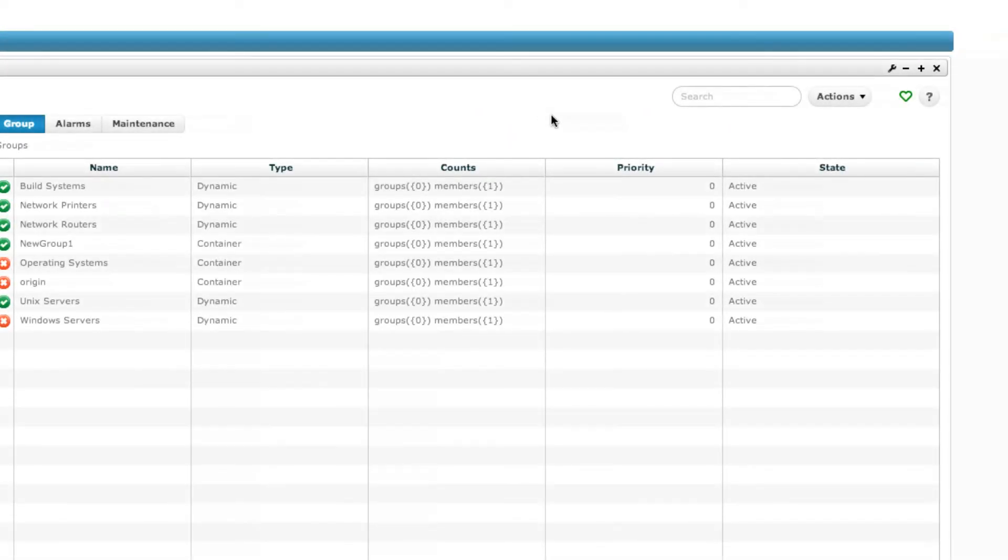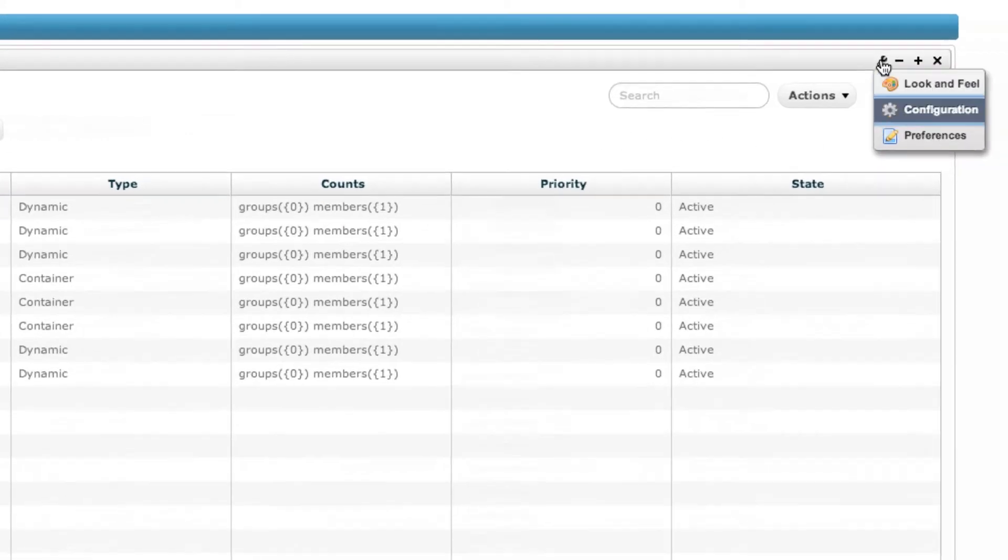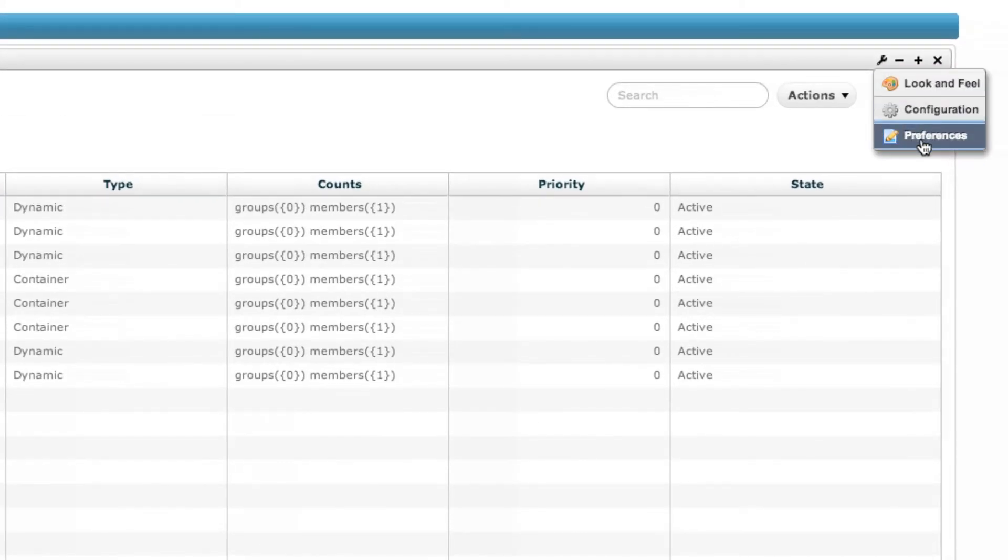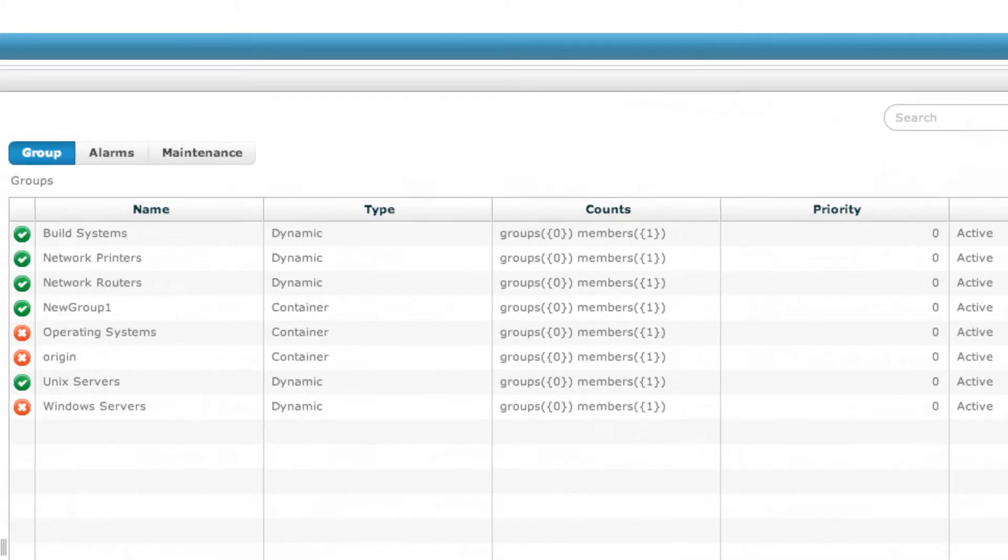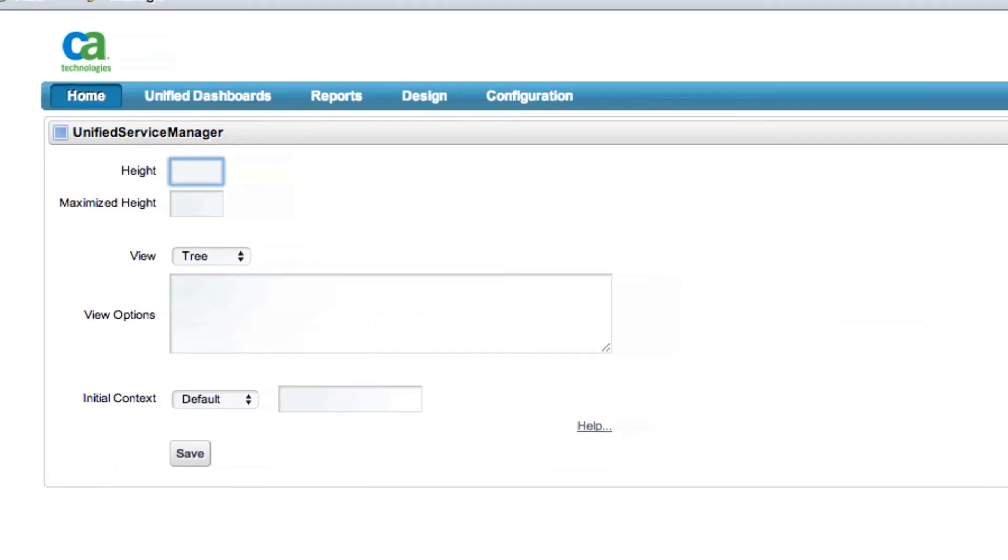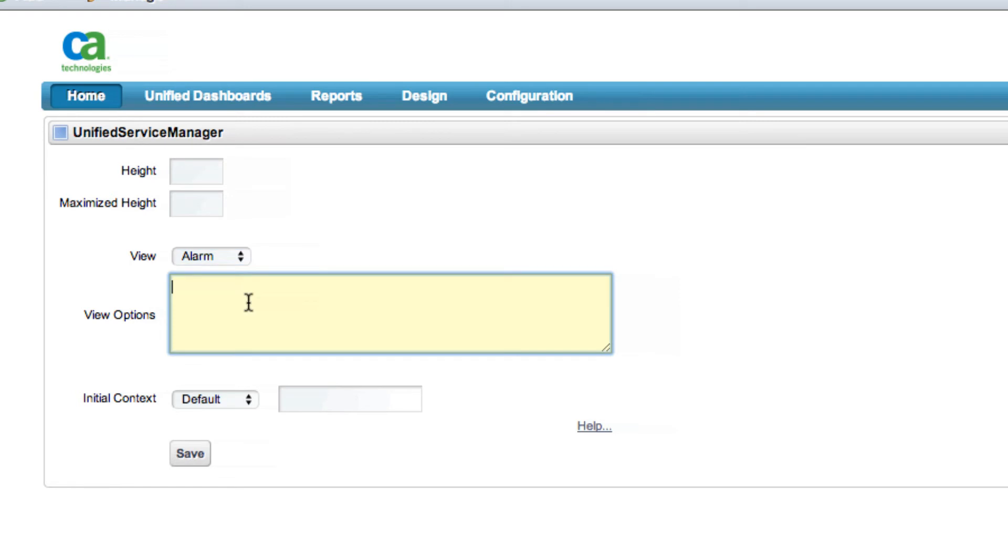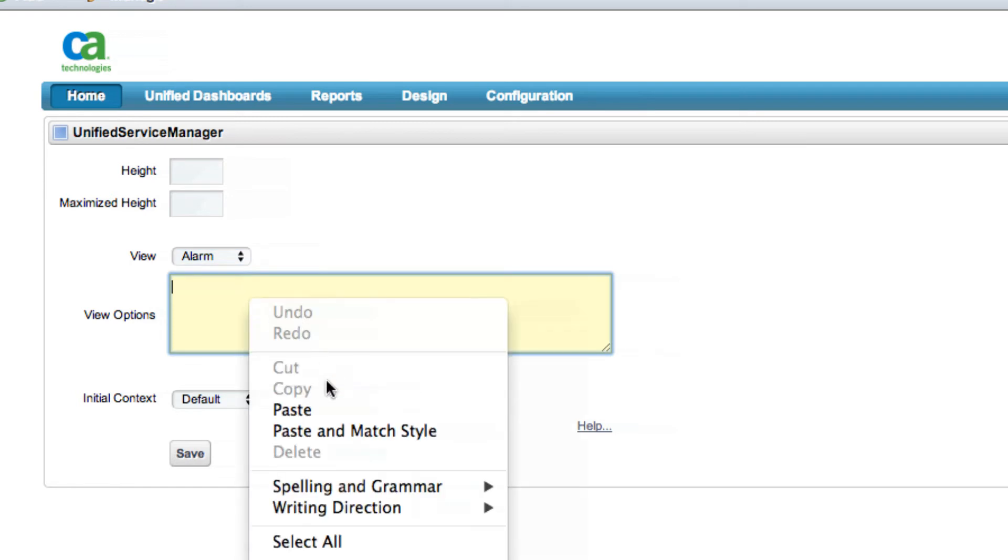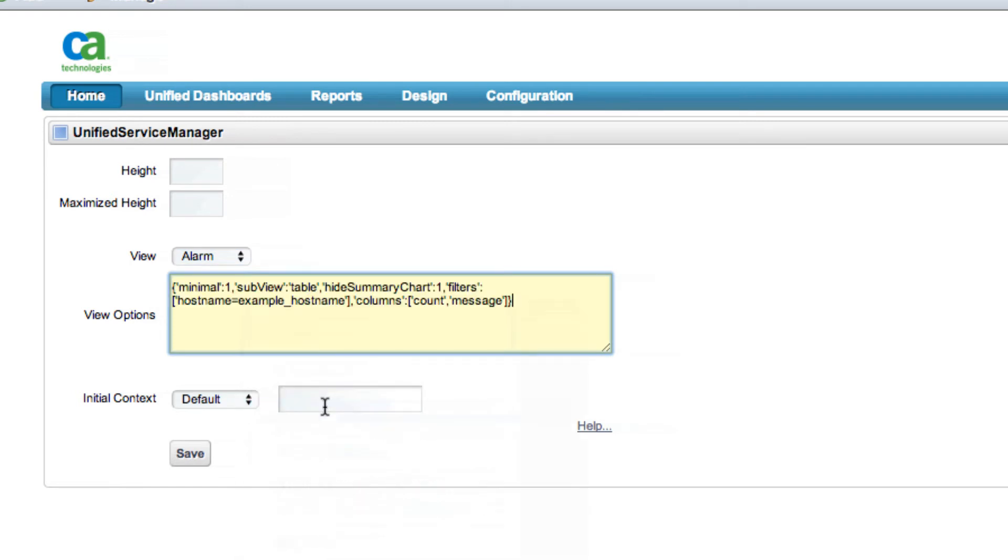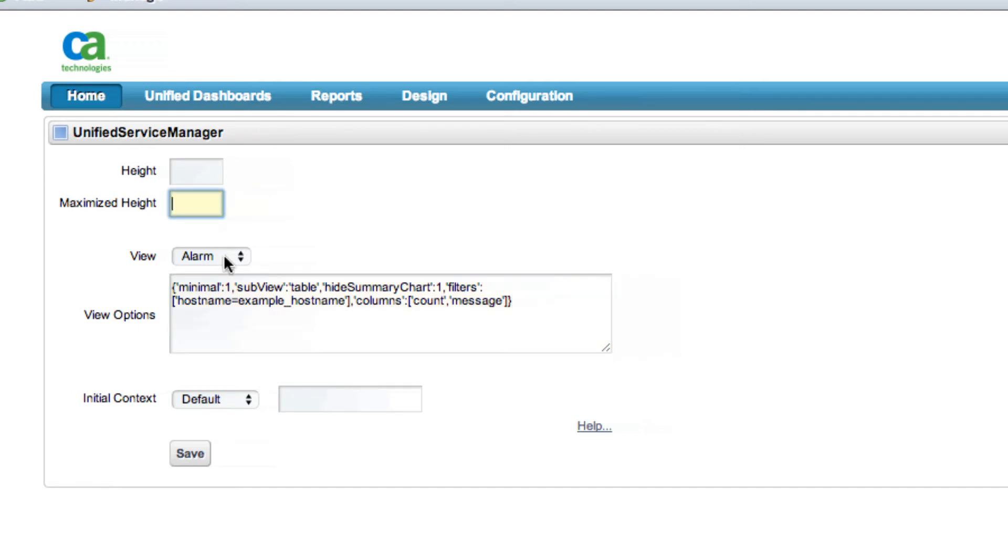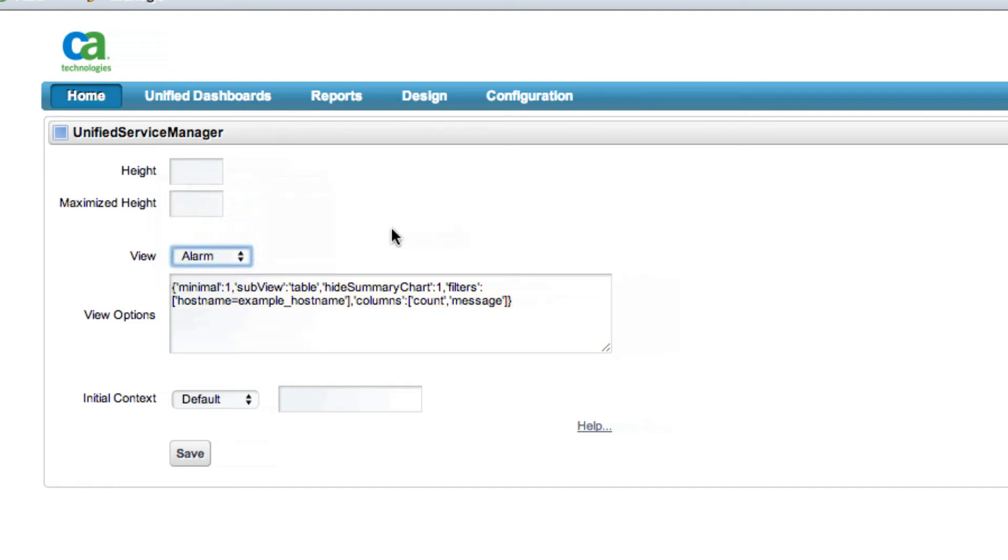And finally, another capability that is further described within our technical documentation is a series of new configuration controls that will allow you to customize the appearance and settings of the USM Alarm View. Within the Preferences section of the portlet, an administrator can modify the USM Alarm View to meet the needs of the audience in terms of default layout, size, appearance, and more.